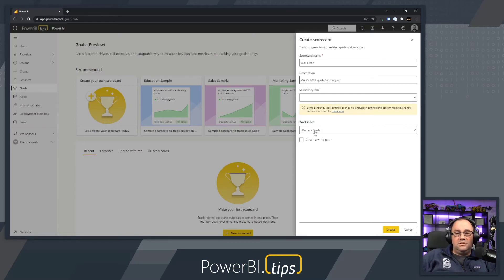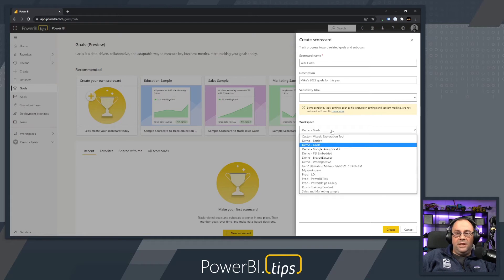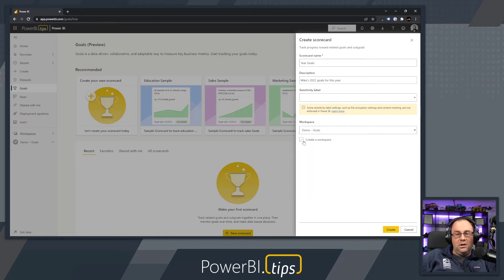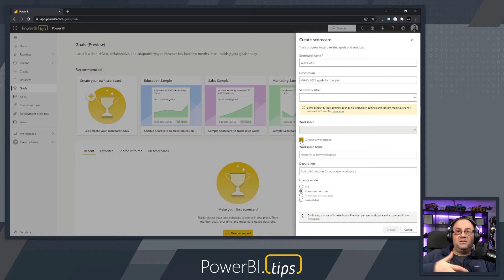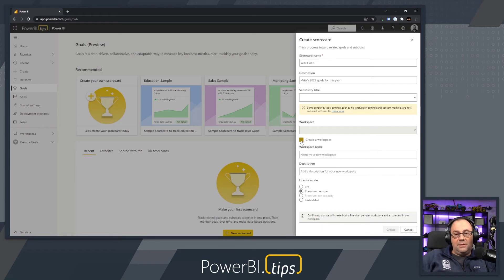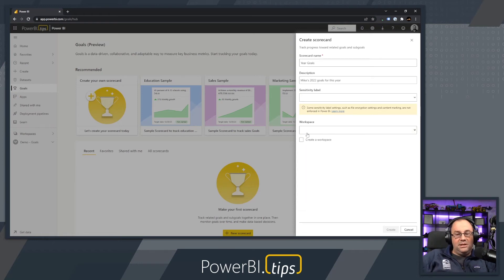You have the sensitivity label option, which comes from your Microsoft 365 security portion of your tenant. This is not technically controlled at this particular Goals level, but you can apply sensitivity labels to this data. Lastly, you have the workspace option for where you want the goals to go. You can pick an existing workspace, which I already have, or click the checkbox for Create a Workspace to create a brand new workspace inside your tenant and choose the pro, premium, or embedded licensing. For this demo, I'm just going to pick my Goal Demos workspace that I've already created.